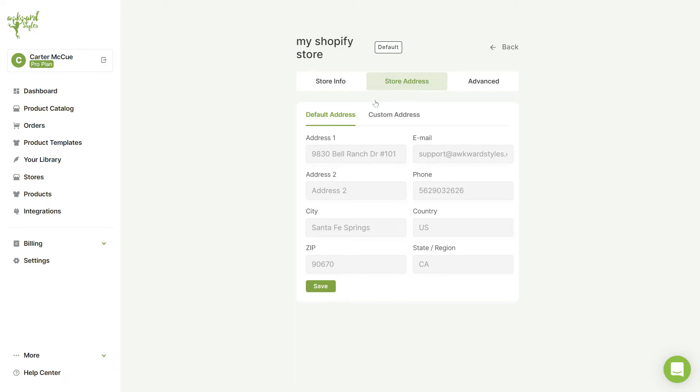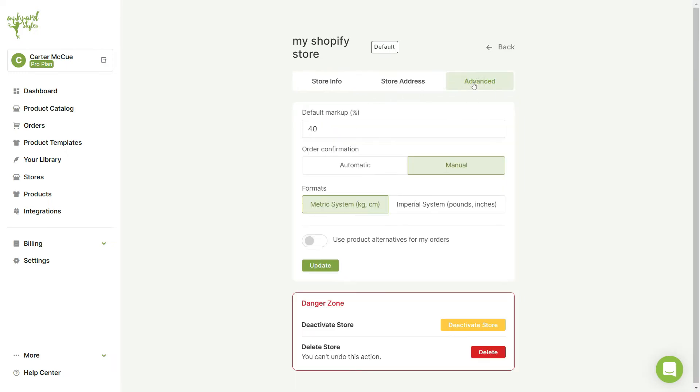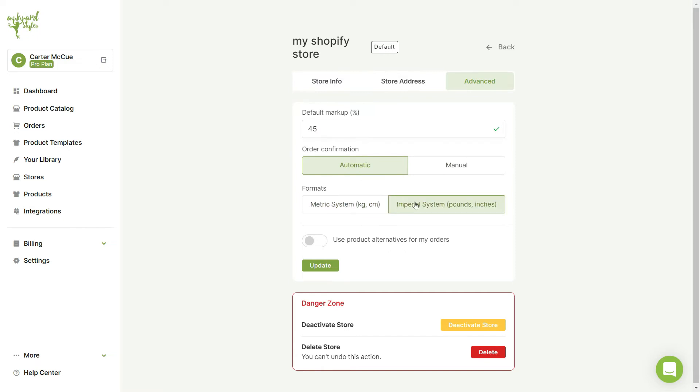Next, in the Advanced tab, you can change your product's default markup percentage, your order confirmation method to be automatic or manual, the format you want sizes to be displayed in, and you can choose to use product alternatives for your orders.